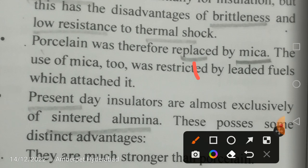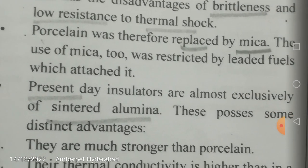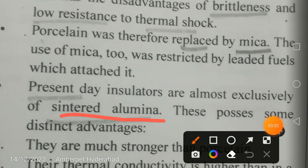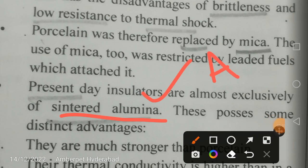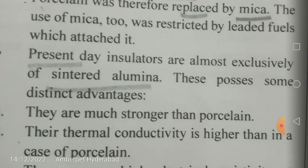Present day insulators are made of sintered alumina — that is Al₂O₃. This is the same material used in grinding wheels as abrasive particles. Sintered alumina possesses some distinct advantages over the previously used materials.